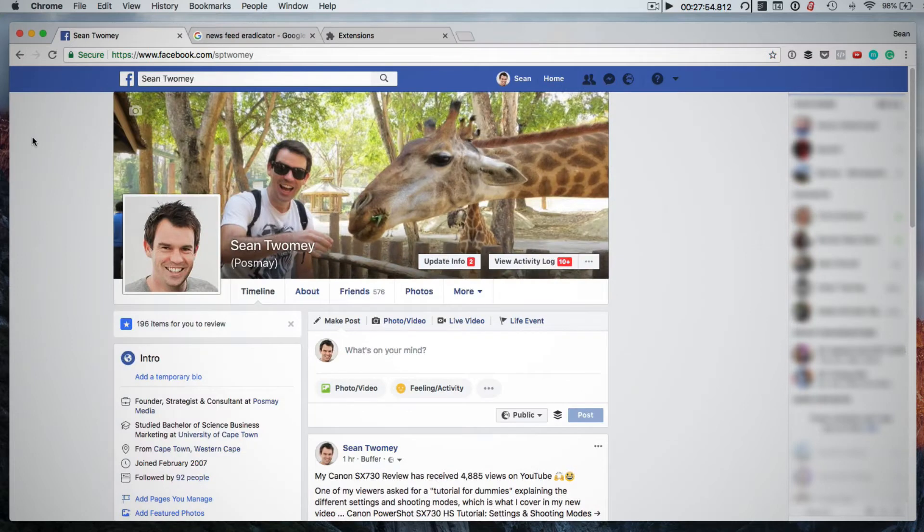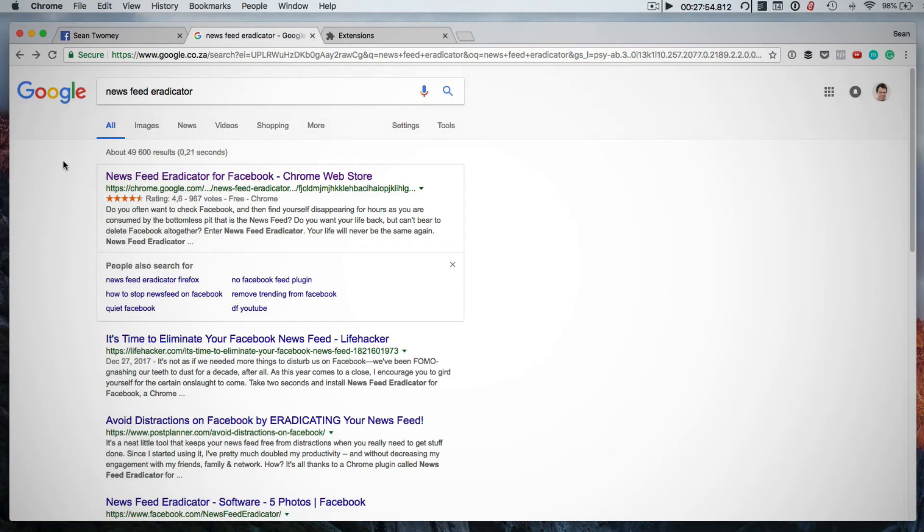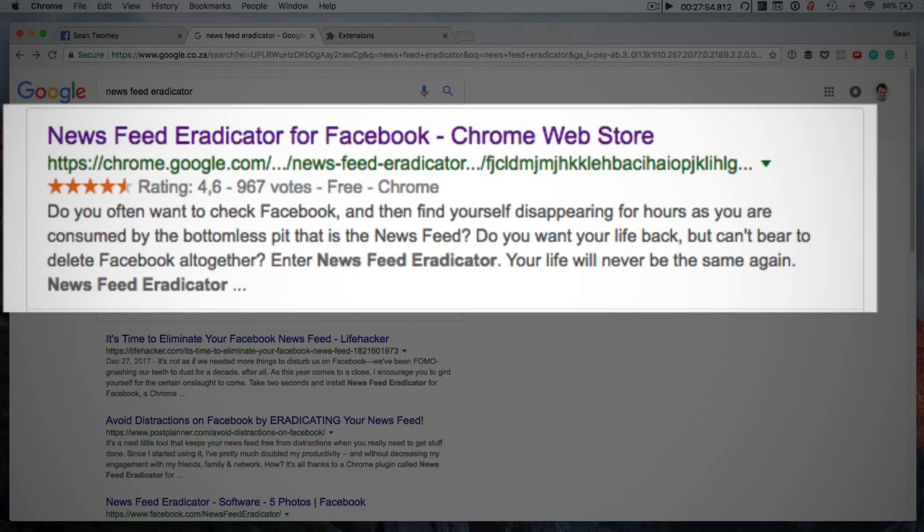The first thing you want to do is jump over to Google and search for news feed eradicator and the first result that should pop up is the news feed eradicator for Facebook, that's a Chrome extension. I'll also leave the link in the description below.